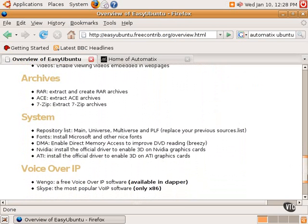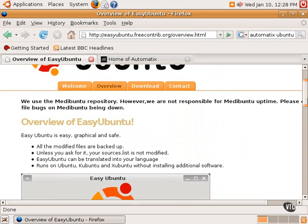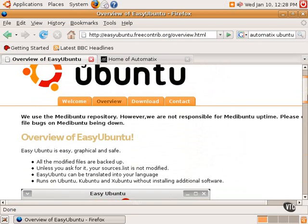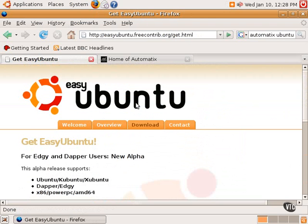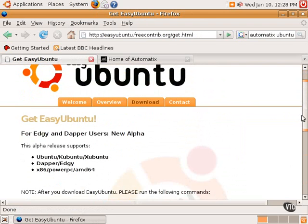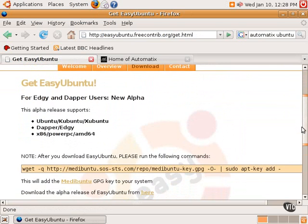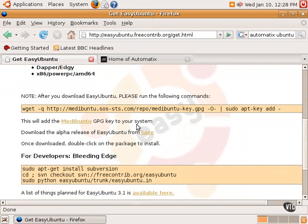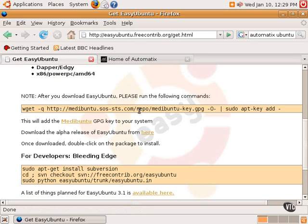So Easy Ubuntu, again, is a very nice little system, and it's very easy to install. What one does is clicks on this Download tab, and it has very simple instructions. It's really a two-step process. It simply says that what you do is you download the Easy Ubuntu script here, and before double-clicking it, you need to run this command in the terminal.